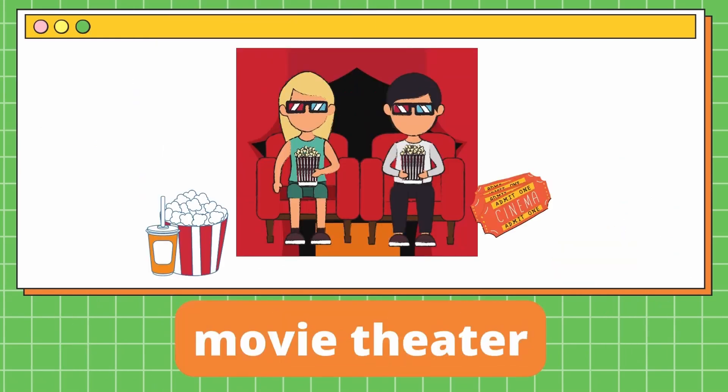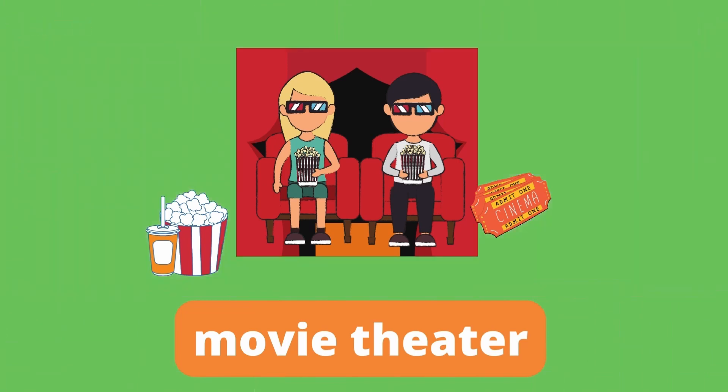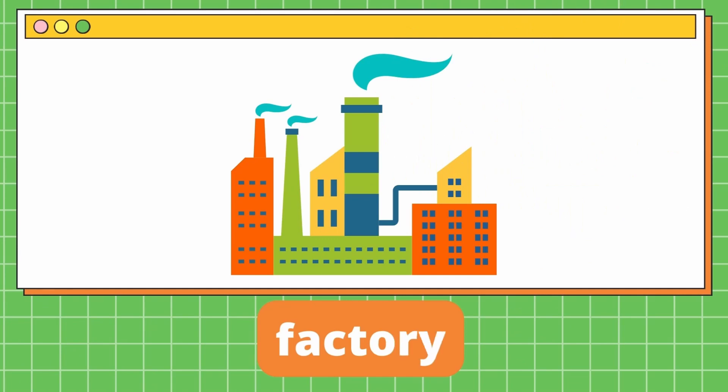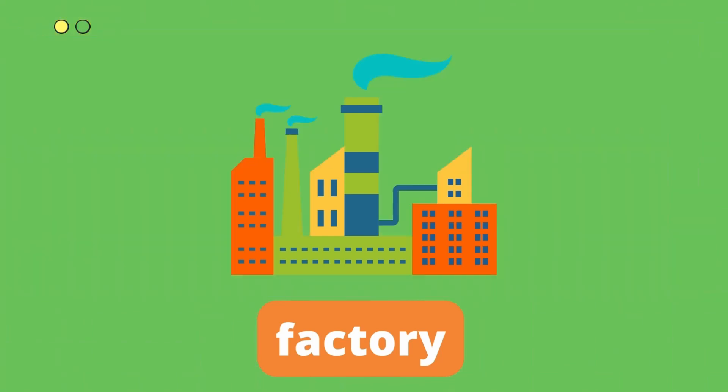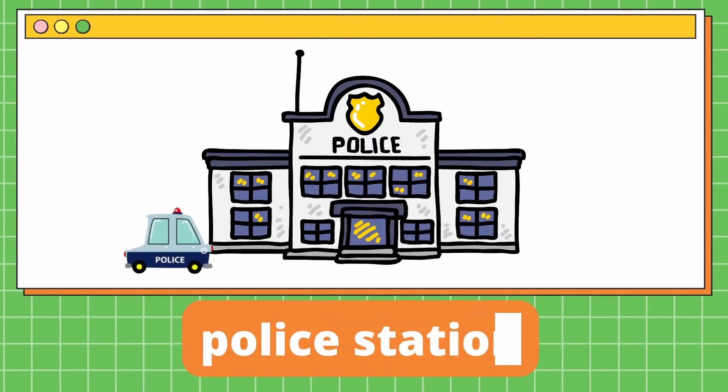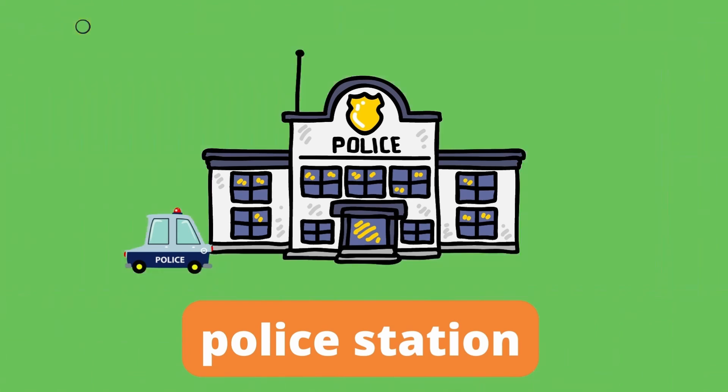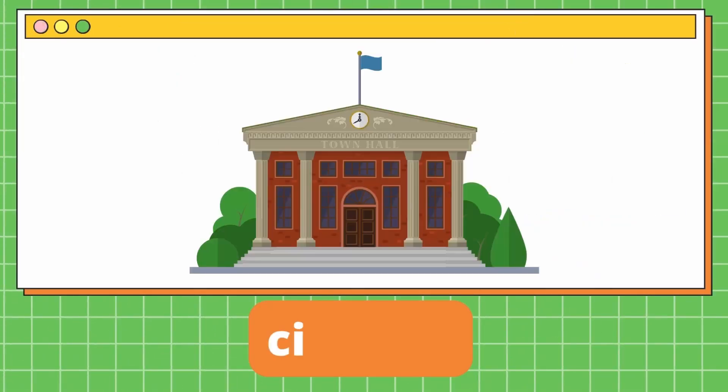Movie theater. It's a movie theater. Factory. Factory. It's a factory. Police station. Police station. It's a police station. City hall. It's a city hall.